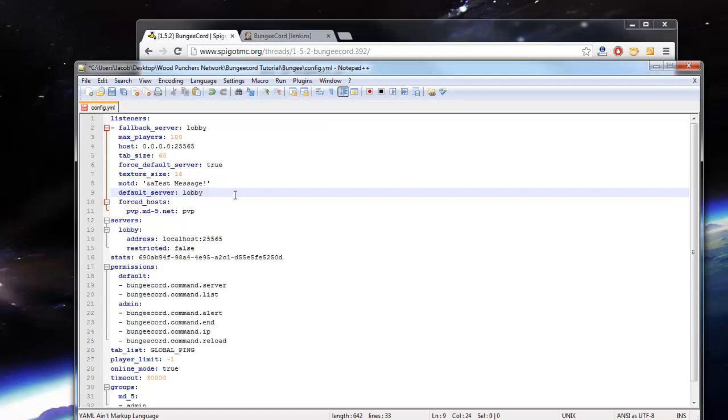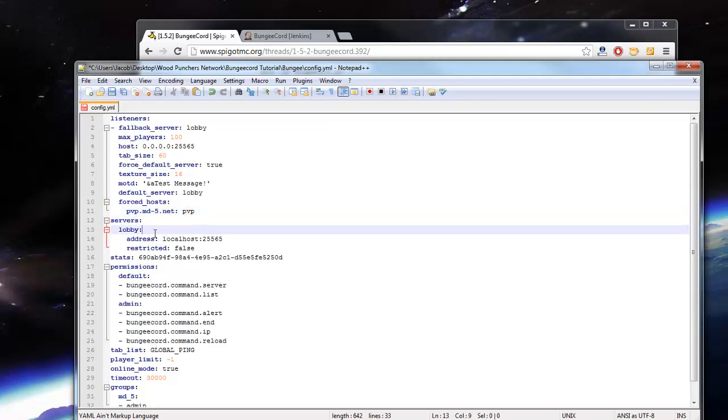Alright, now we have the default server. Let's just set that as lobby. Force host, don't need to worry about that since I'm just doing it on my localhost. I don't think it matters. Okay, so servers.